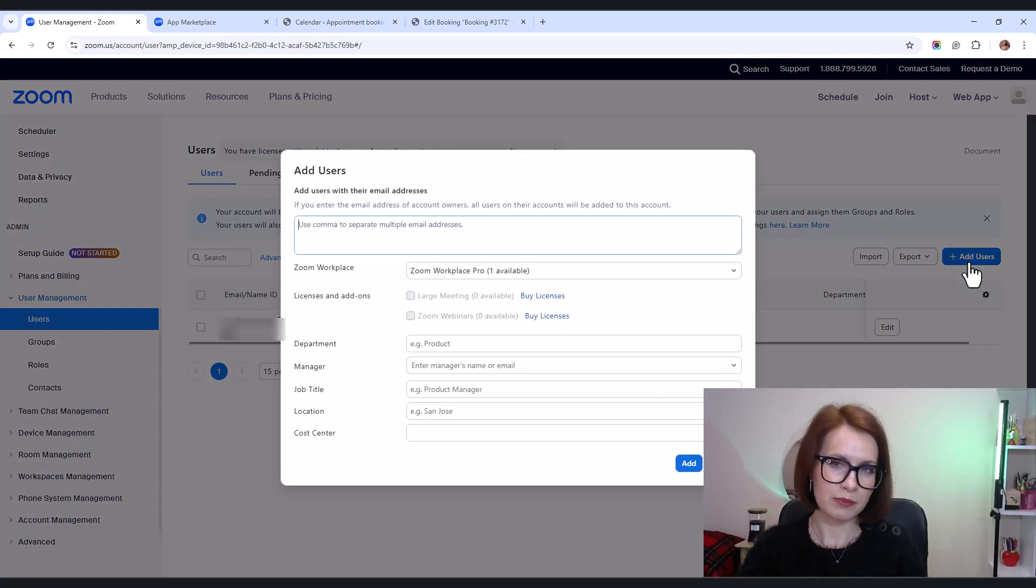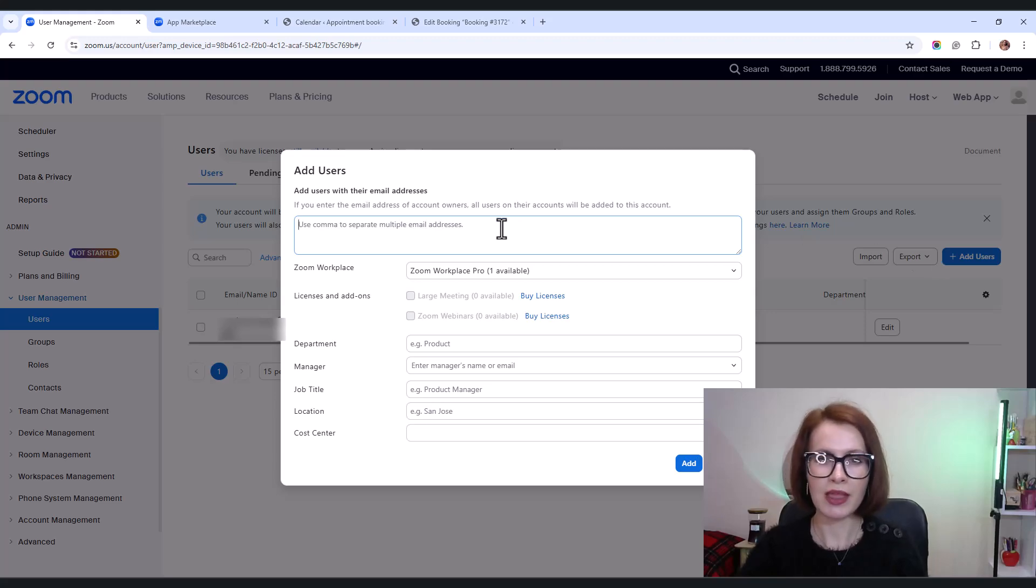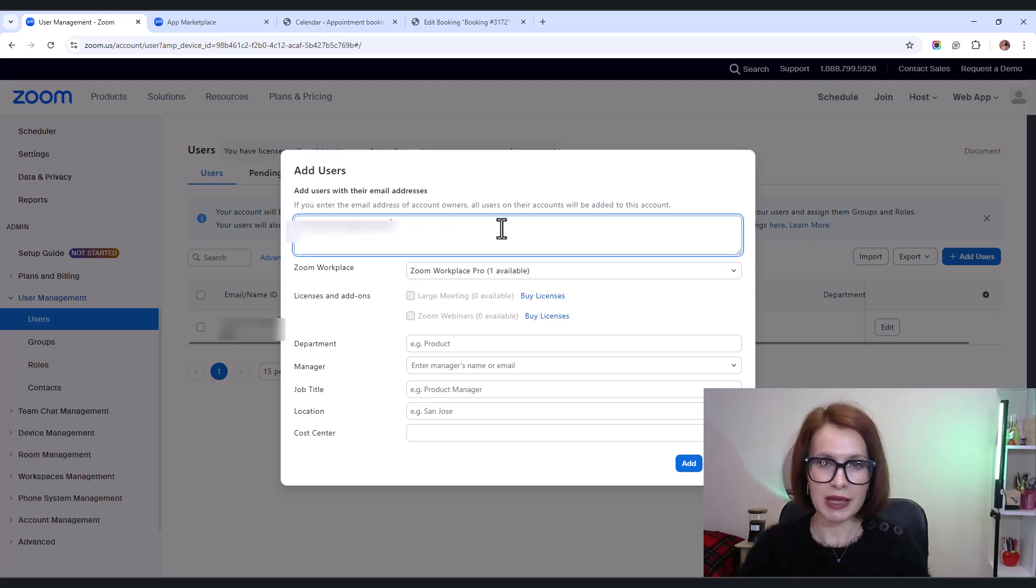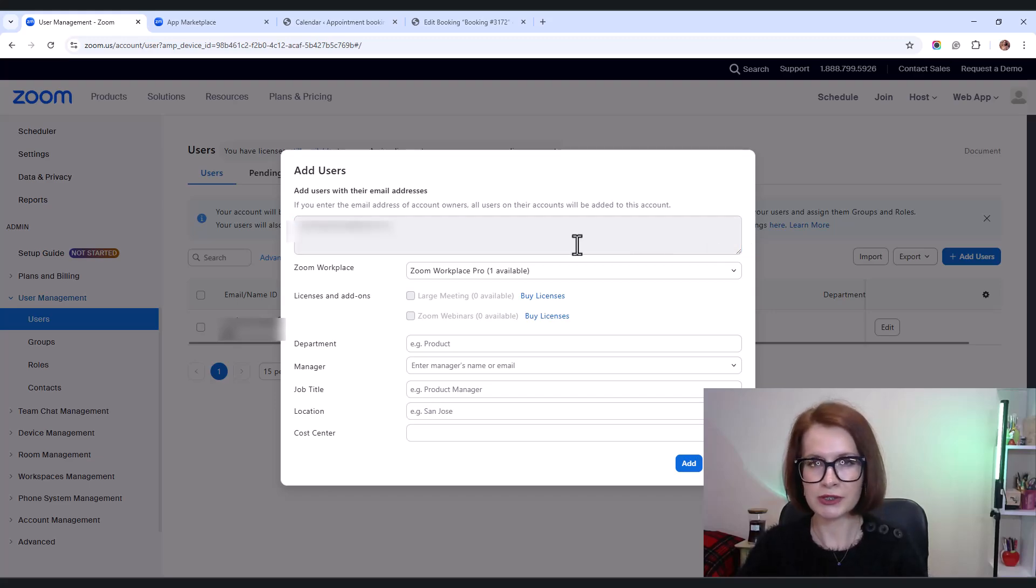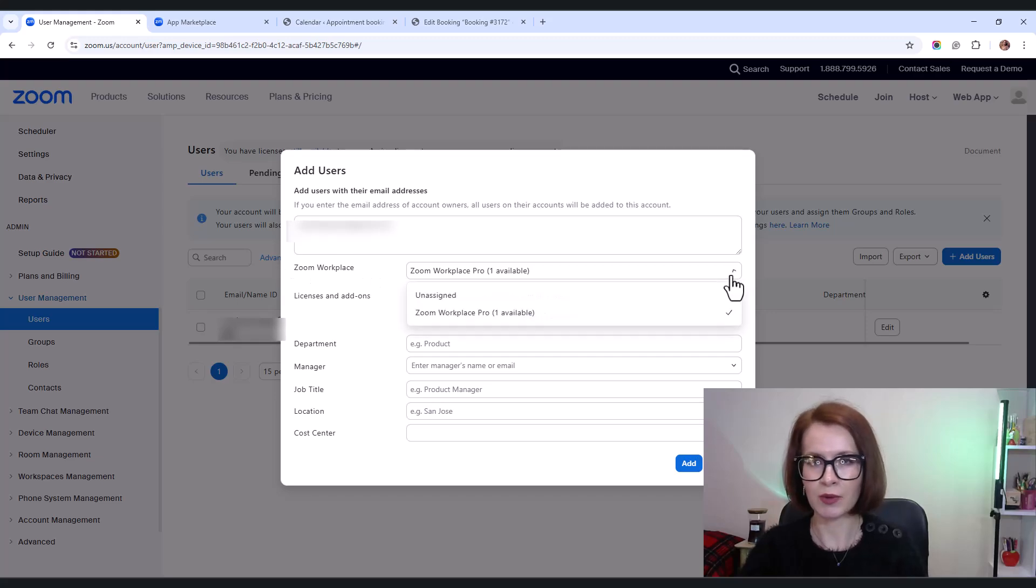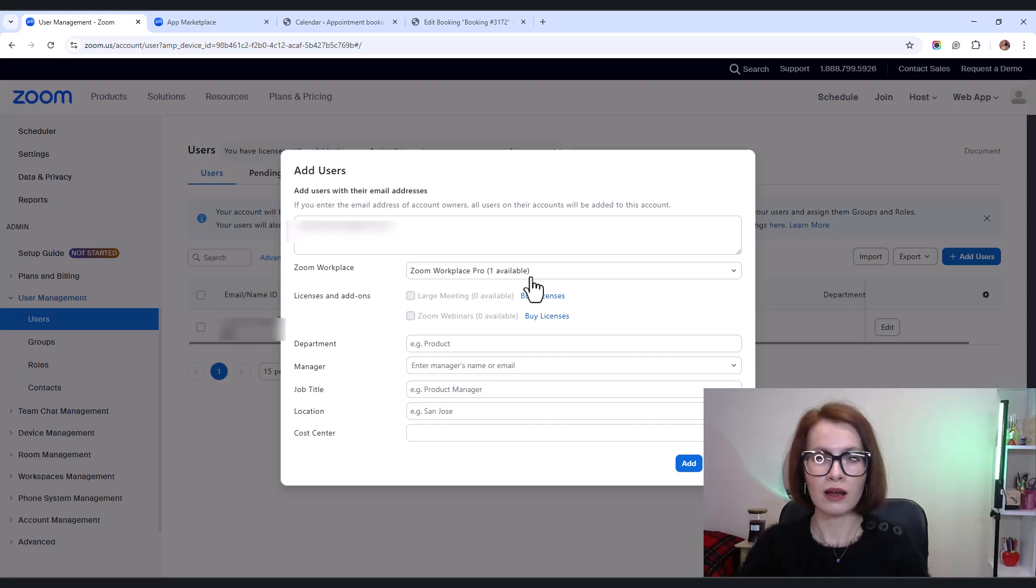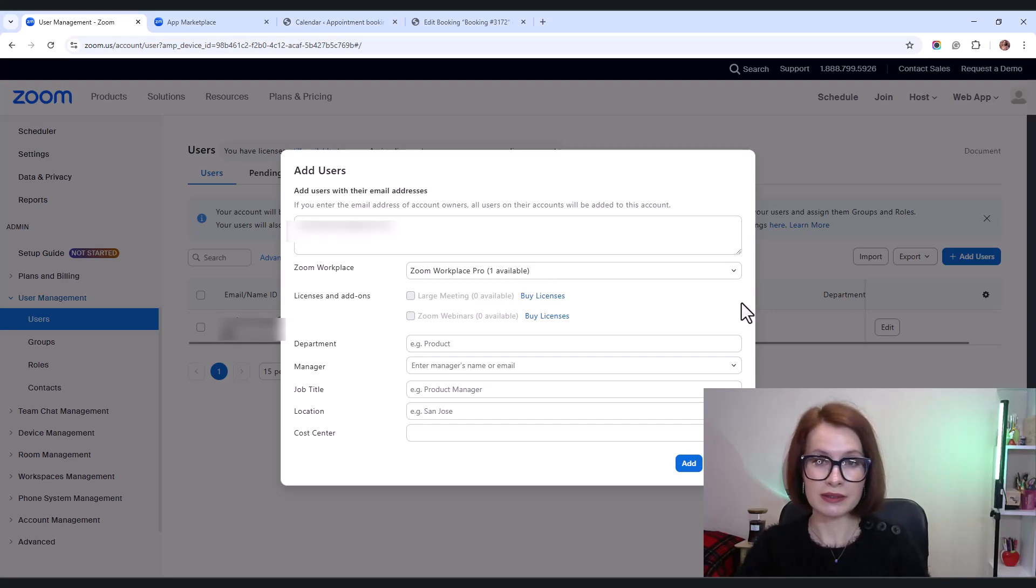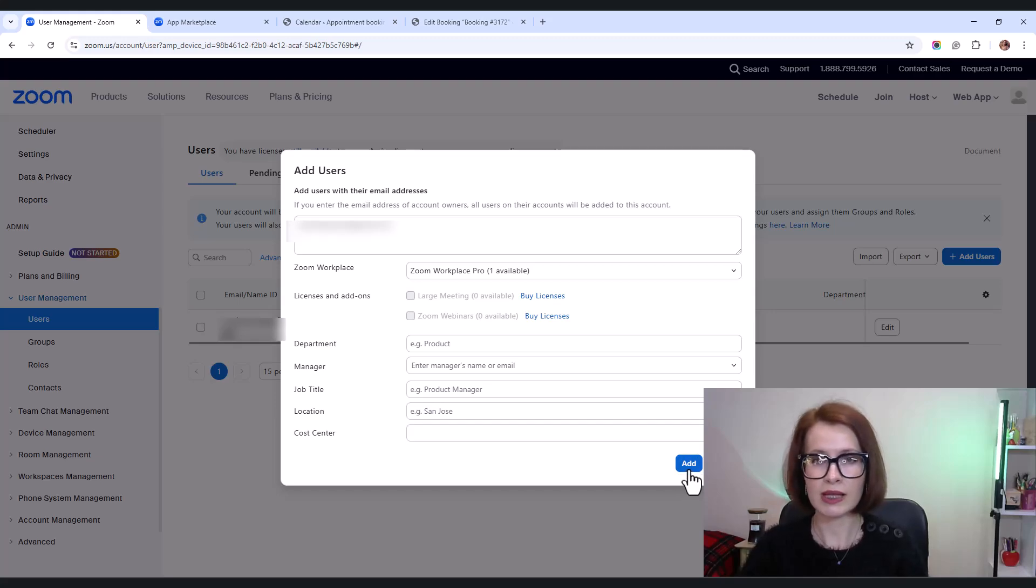A pop-up will appear where you'll need to fill in some details. Enter the email of the employee you want to add. If you have extra Zoom workplace licenses, pick one from the drop-down. You can also add their department, job title, and location if needed. And once that's done, click add.